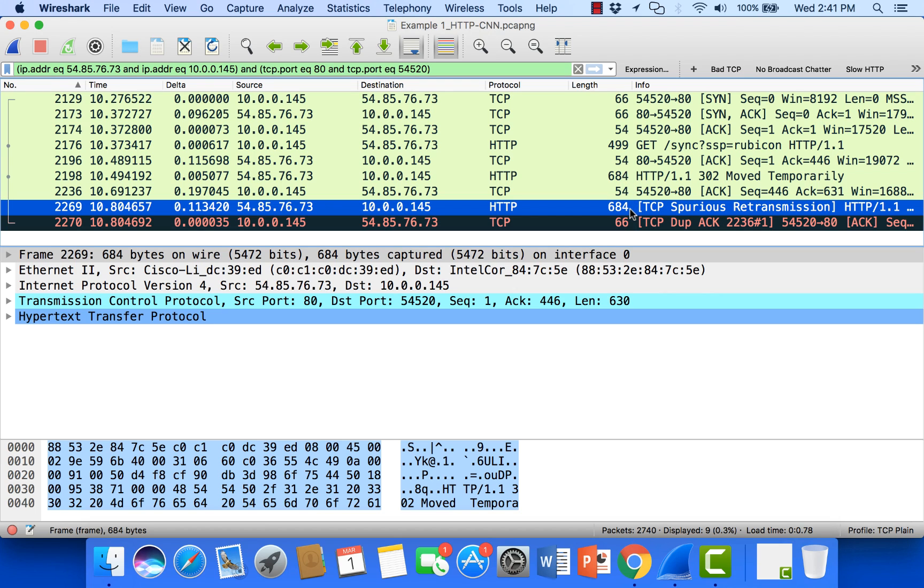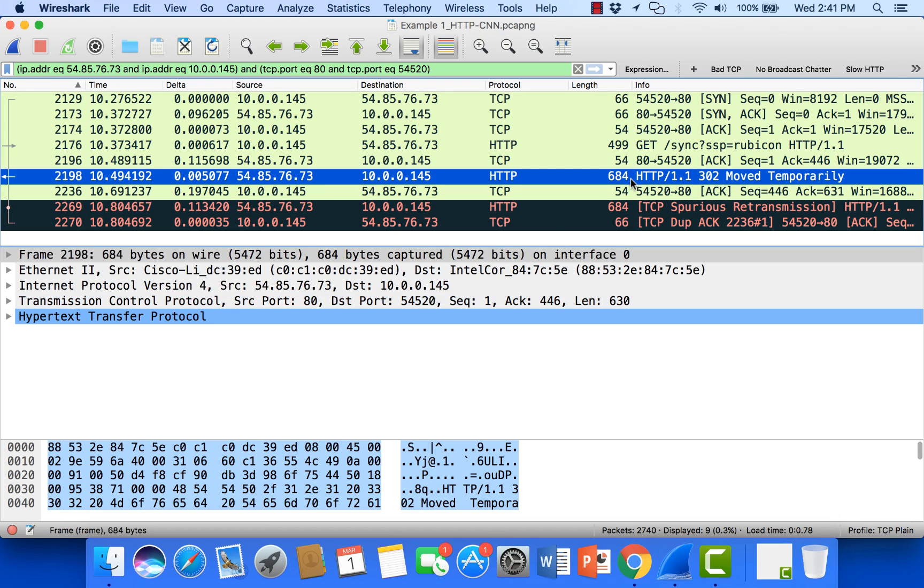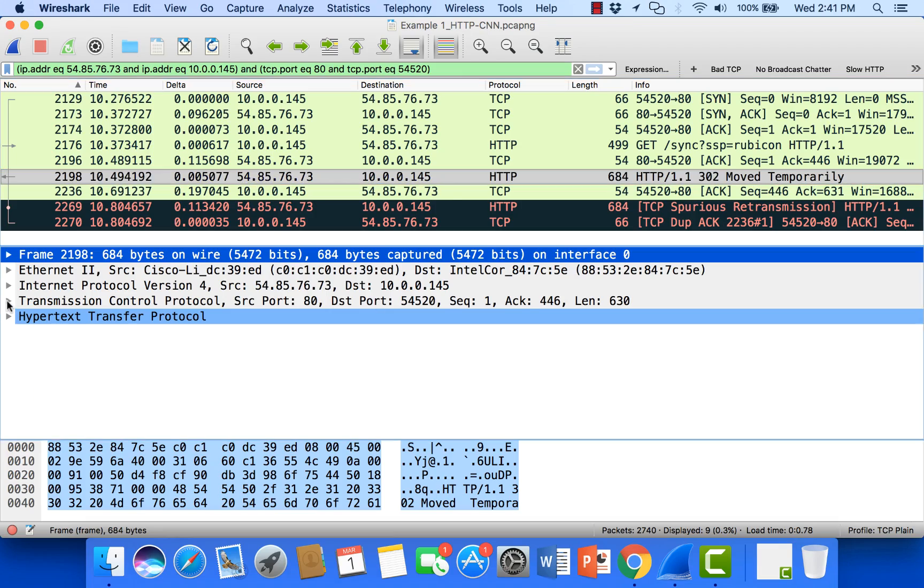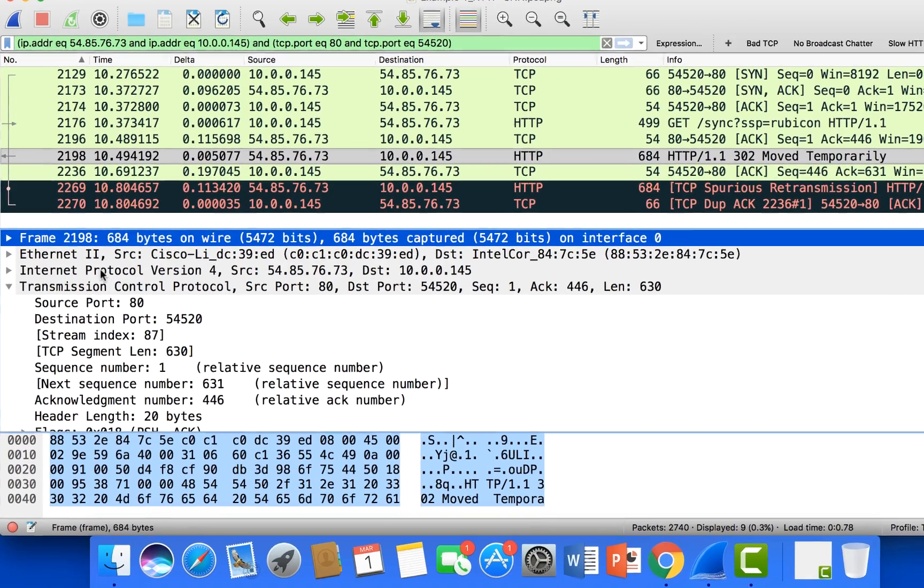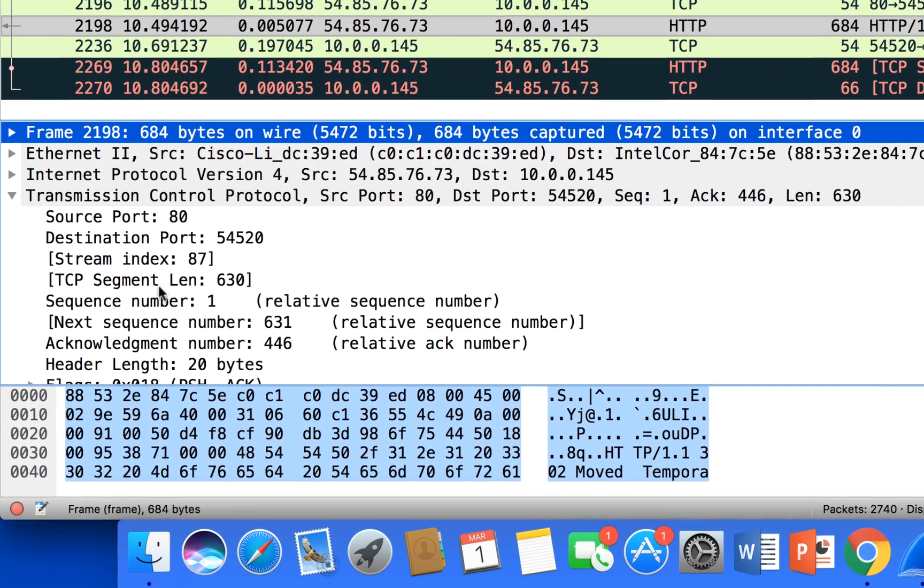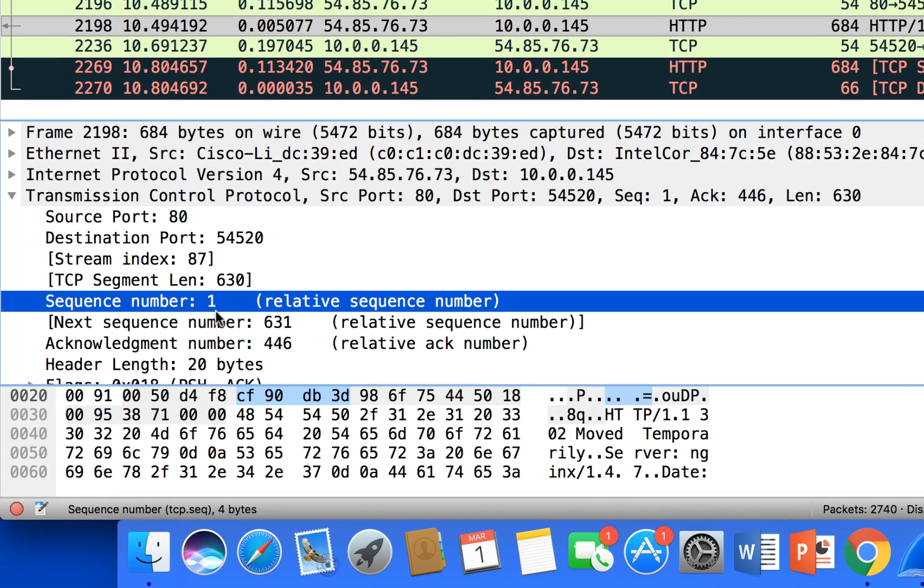In fact, just to make sure, not just with packet size, but if we take a look at the TCP sequence number. Let me come down to the details. Let's go to our sequence number. It's starting on sequence number 1. We're sending 630 bytes of data.